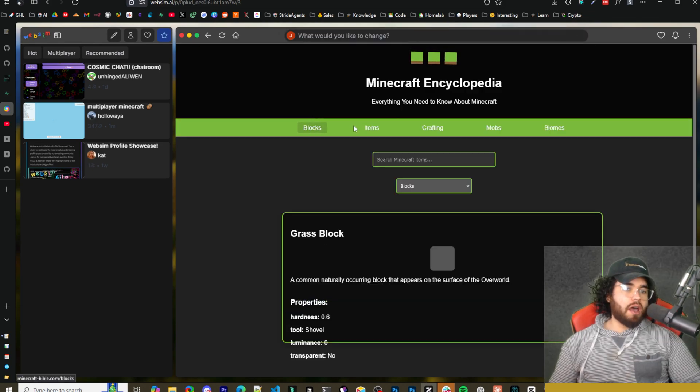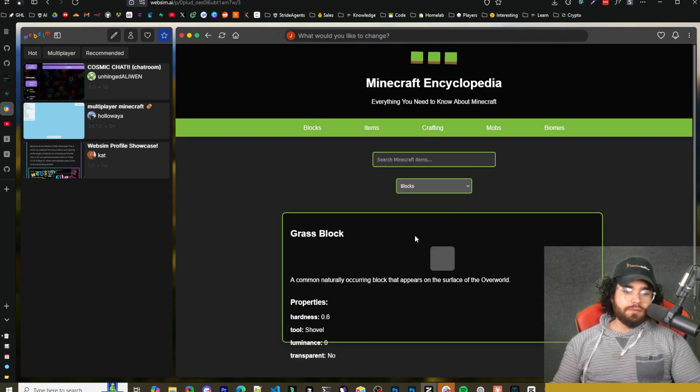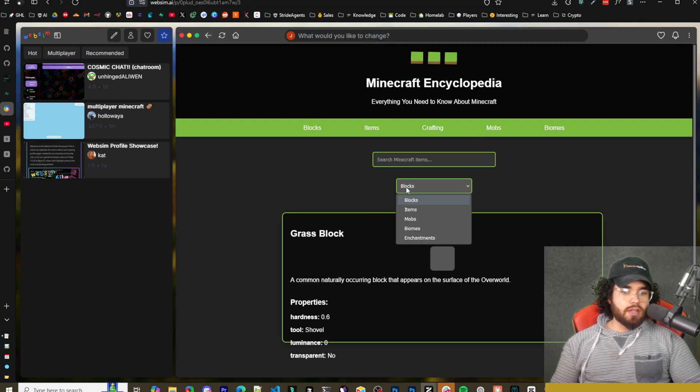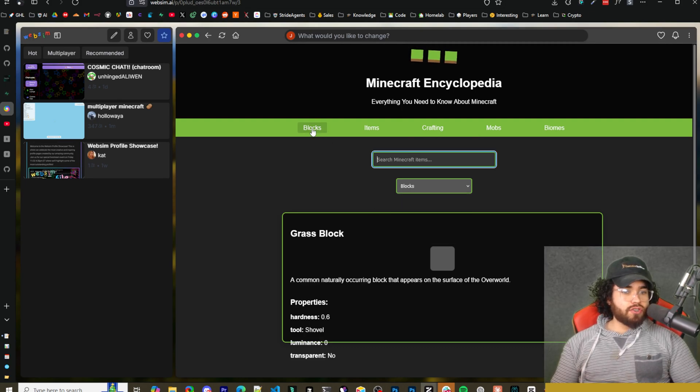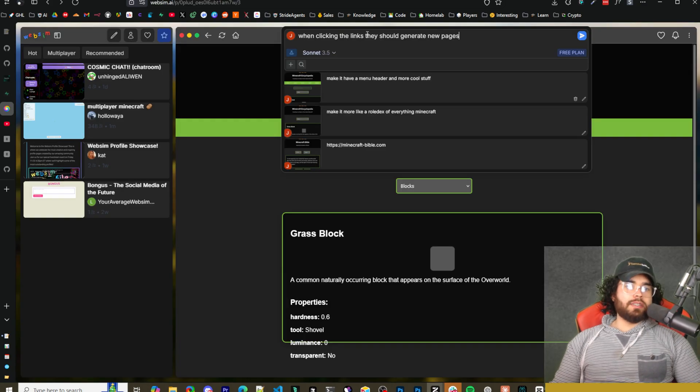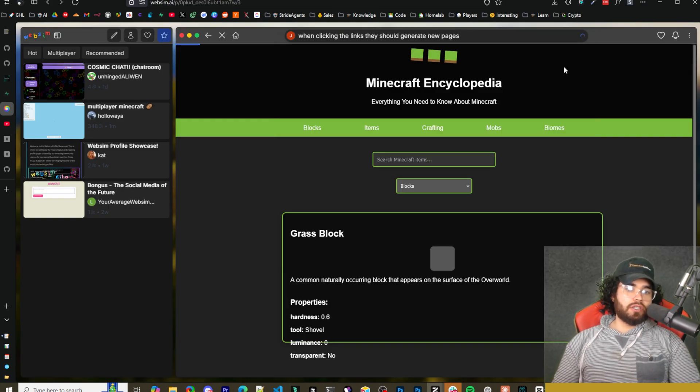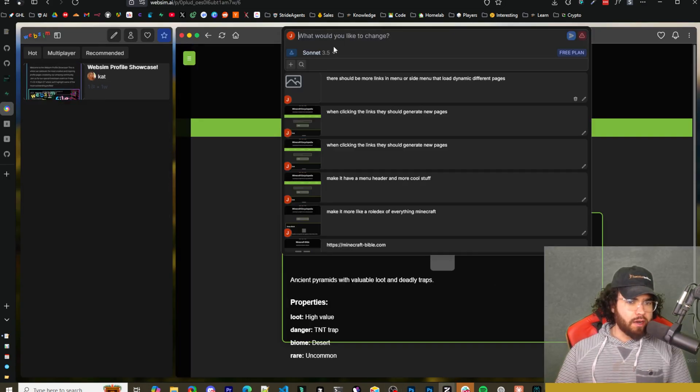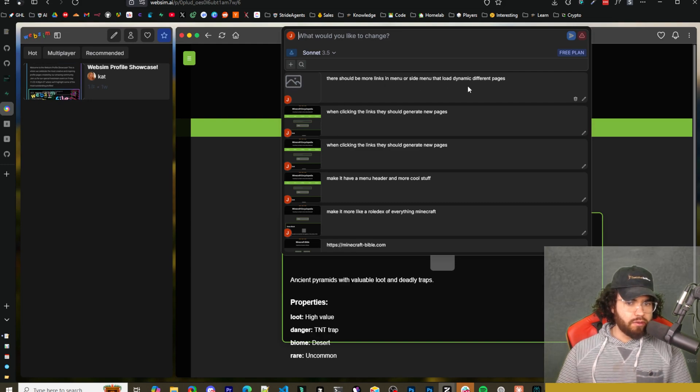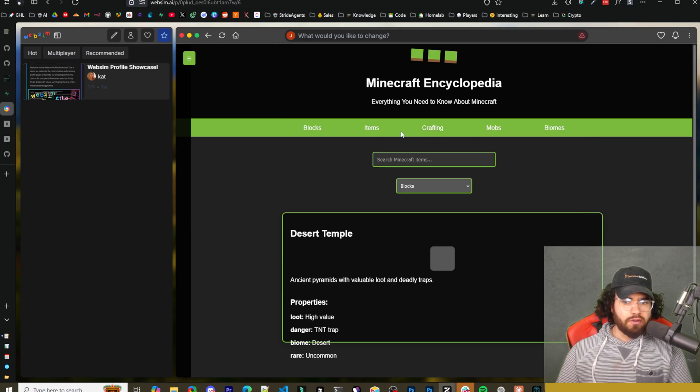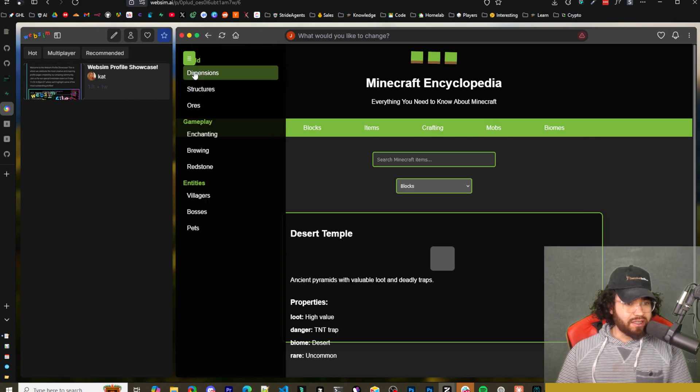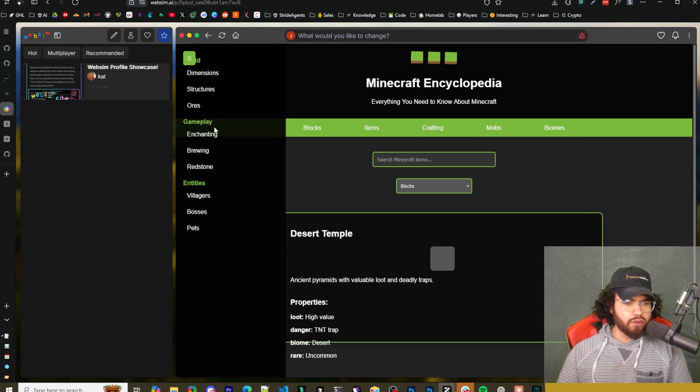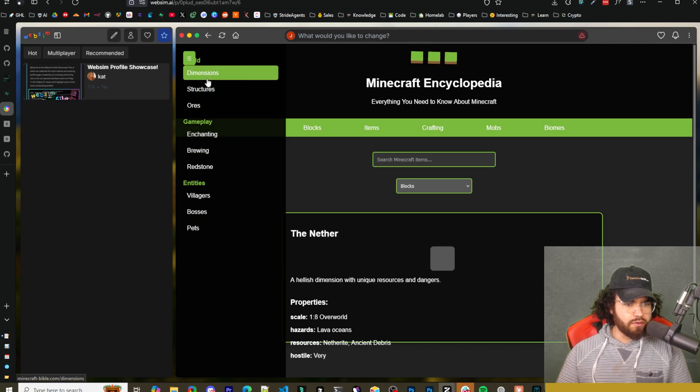So now you can see, we have a header menu right here. We have some more styling. We have a search feature right here. So if I go ahead and click on, let's say items right now, I'm going to say when clicking the links, they should generate new pages. So I did a couple other prompts here. I said, there should be more links in the menu or side menu that load dynamic different pages. So you can see here, we've got some different links here. We also got some different links in the side menu here, dimensions, structures, ors, et cetera. As you can see here, if we go dimensions, it is loading, structures is loading. Some of these aren't working correctly. You'll see here, up here, we have a type error.